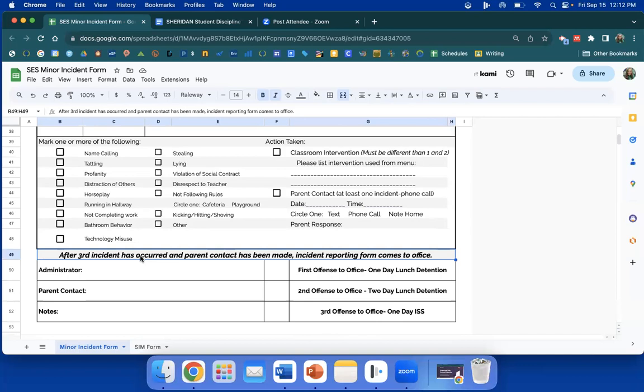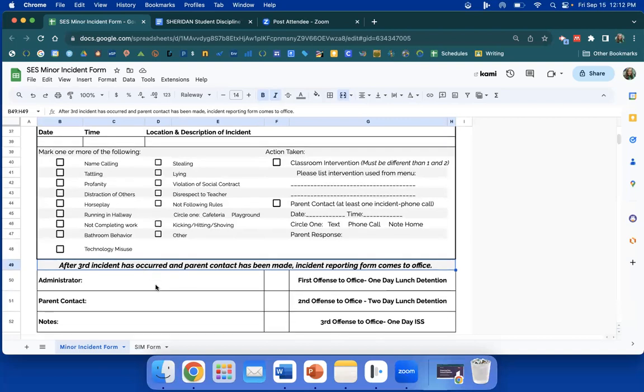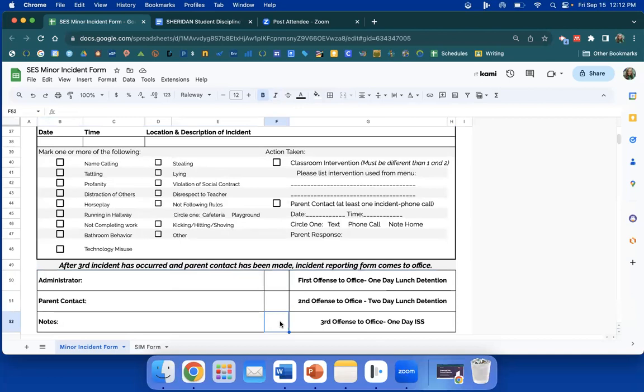Moving on down to the bottom part, after the third incident has occurred and parent contact has been made after the third, the incident reporting form will come to the office. They will work the exact same way a positive phone call works. You will text Miss Bowler and Miss Wilson and one of us will come get the reporting form and we'll come and get the student. Again, text both of us after the third incident has occurred.